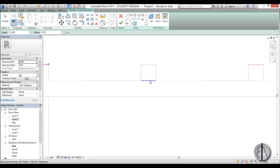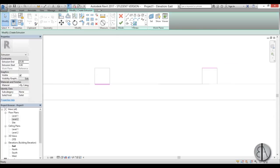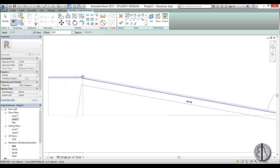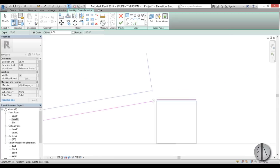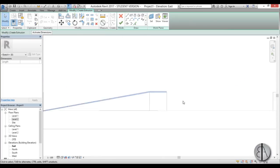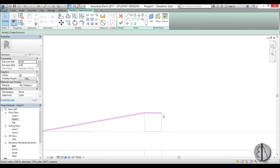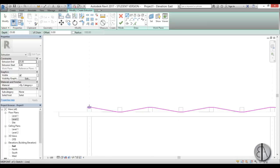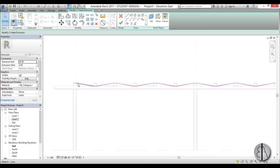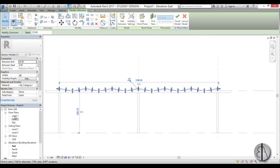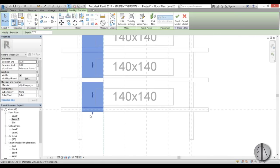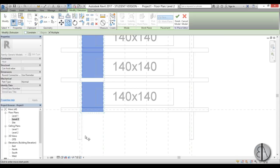I'll do the same thing on the other side, then connect the lower line to the lower one and the top line to the top one. Repeat this process to create the full shape, then close off any gaps at the ends to ensure it's a closed extrusion. Once done, hit Finish. Go into level two and set this extrusion to the reference plane.